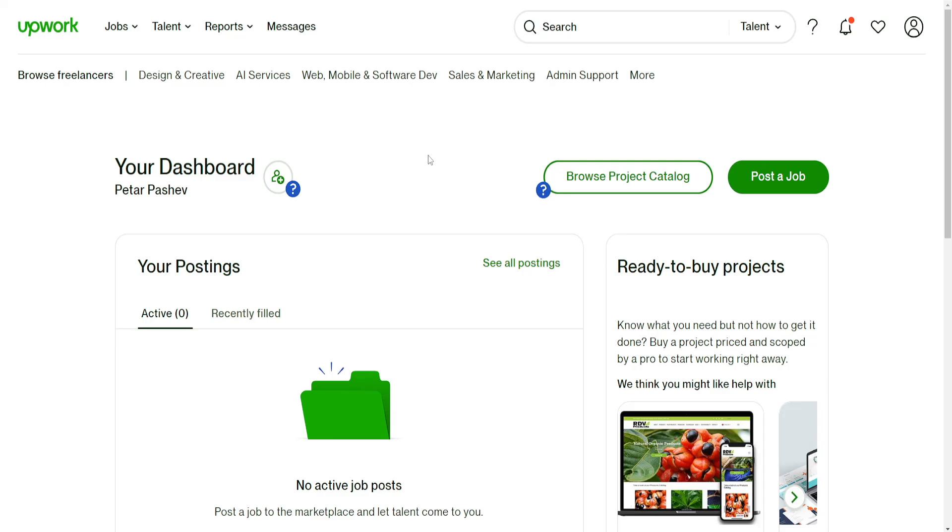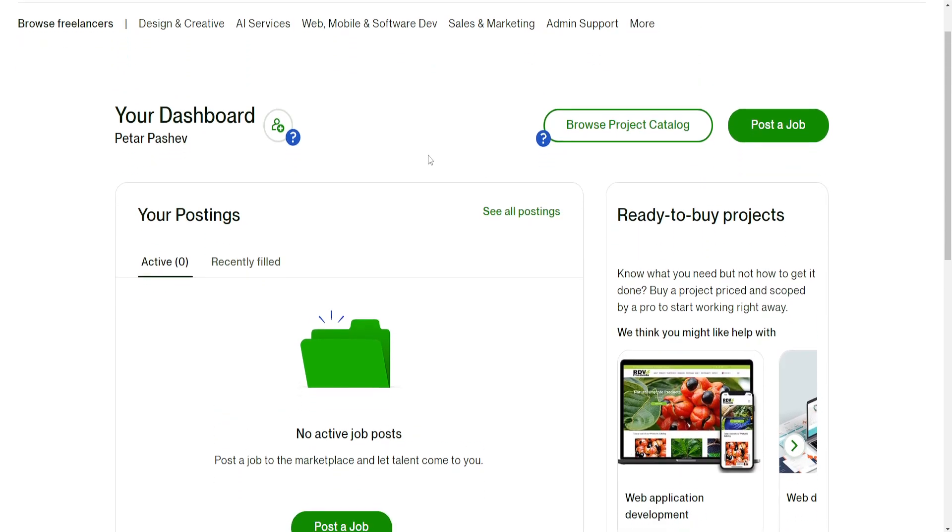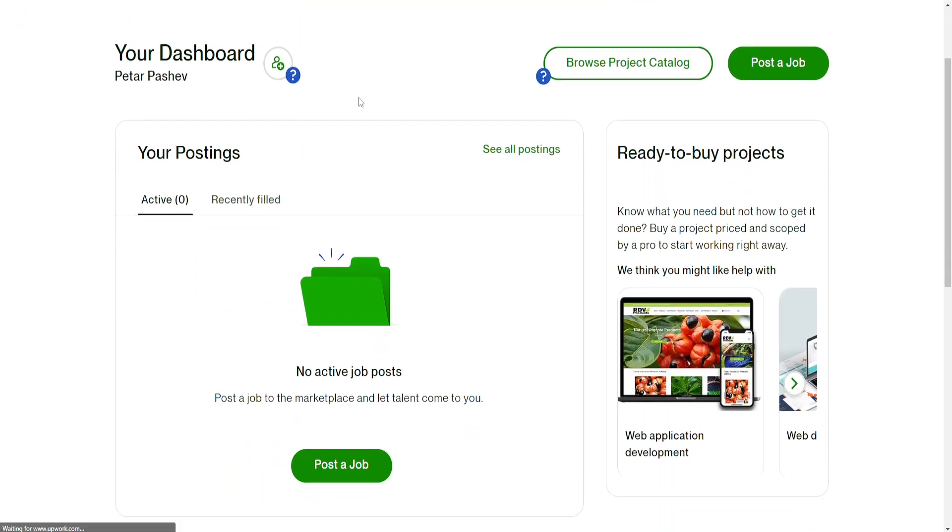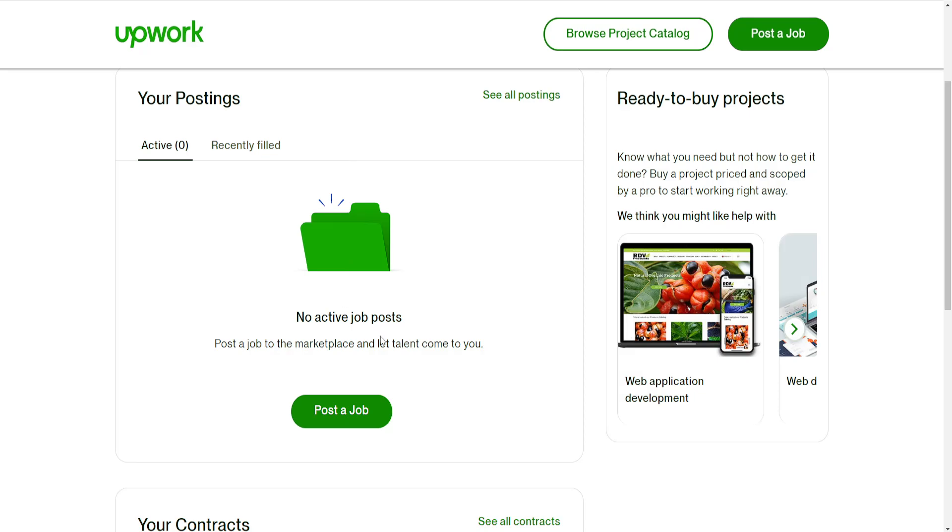Hey guys, in this video I'm going to show you how you can create a gig on Upwork. From the main page of Upwork, you want to scroll down until you see the option to post a job.